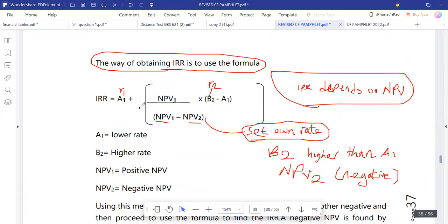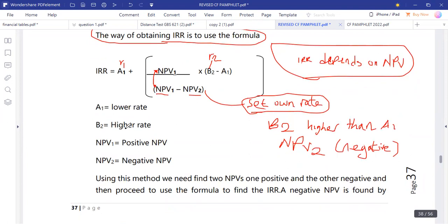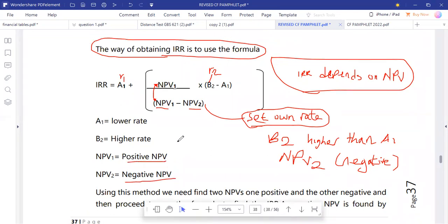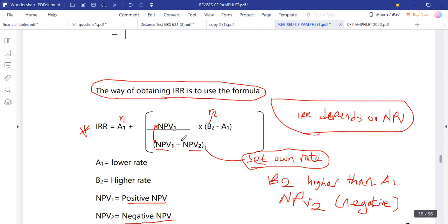In the IRR formula, A1 is rate 1 and B2 is rate 2. B2 should be the higher rate and A1 should be the lower rate. NPV2 should be negative and NPV1 should be positive when using this formula. One disadvantage of IRR is that it is not easy to calculate since it depends on NPVs.